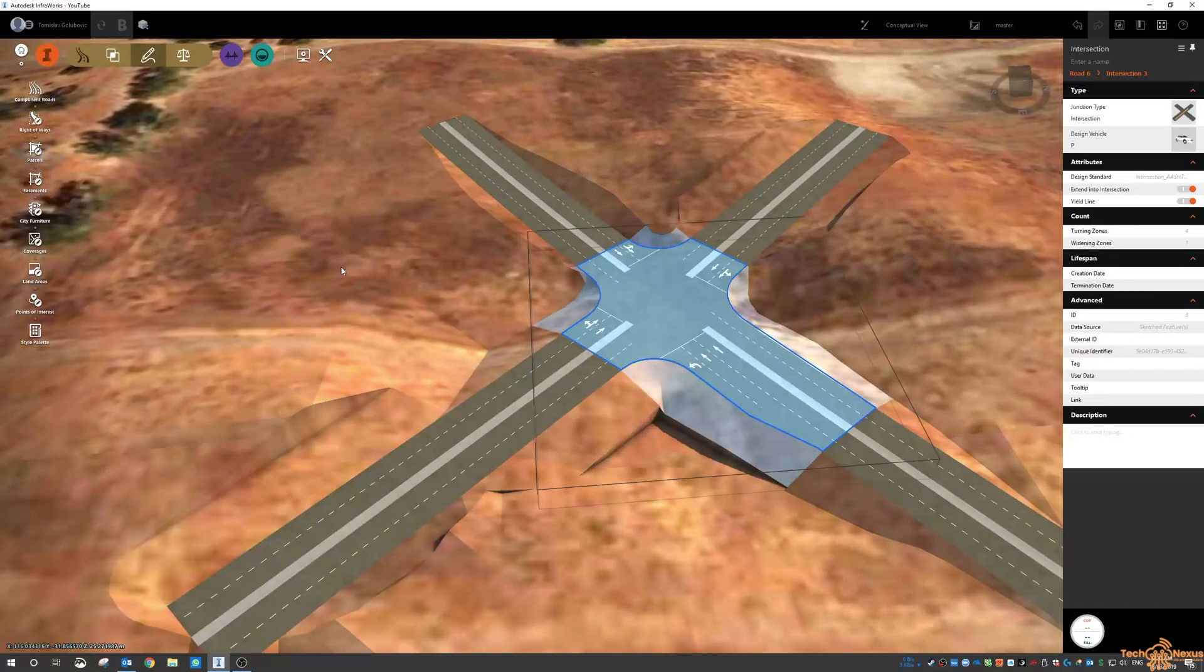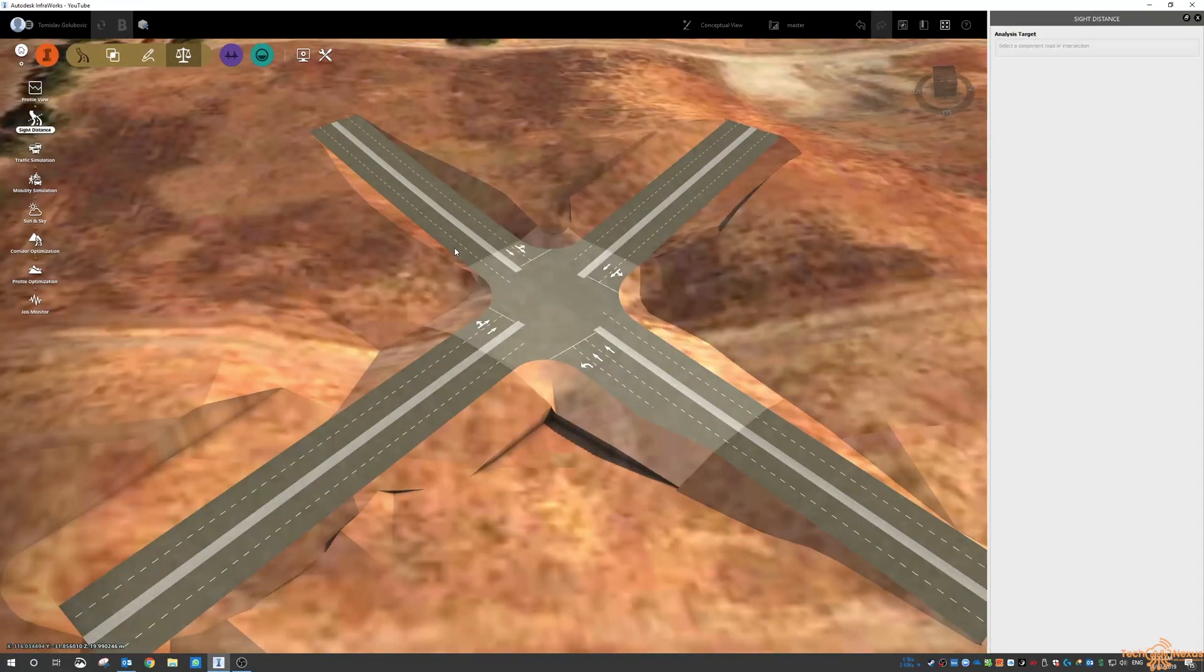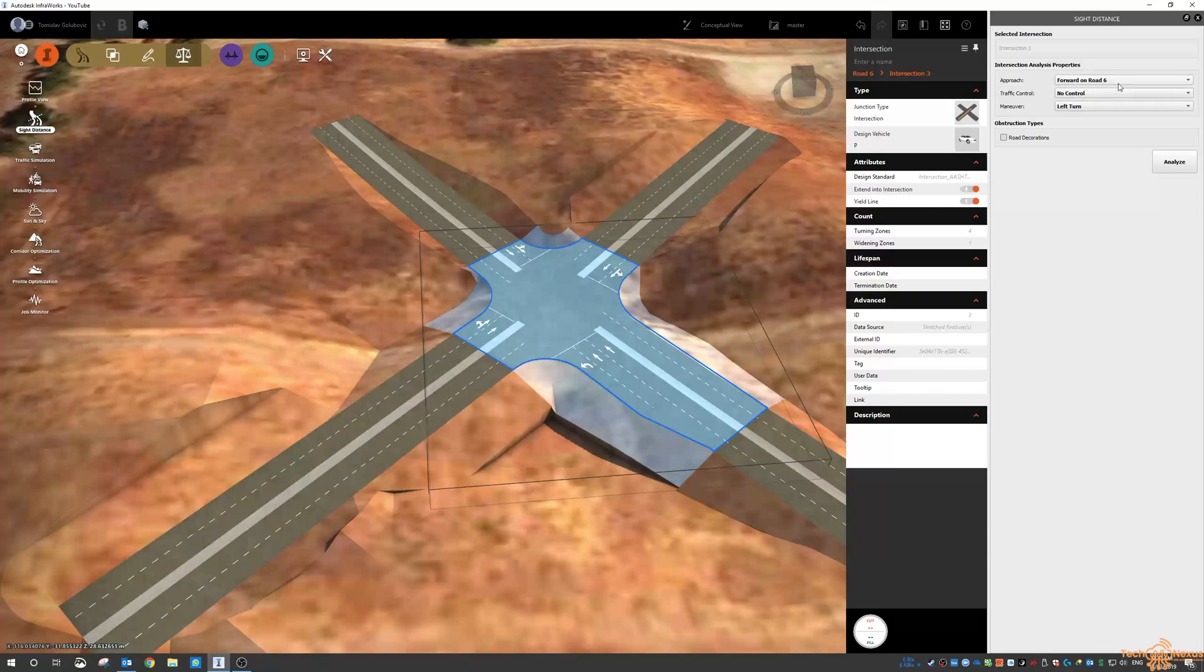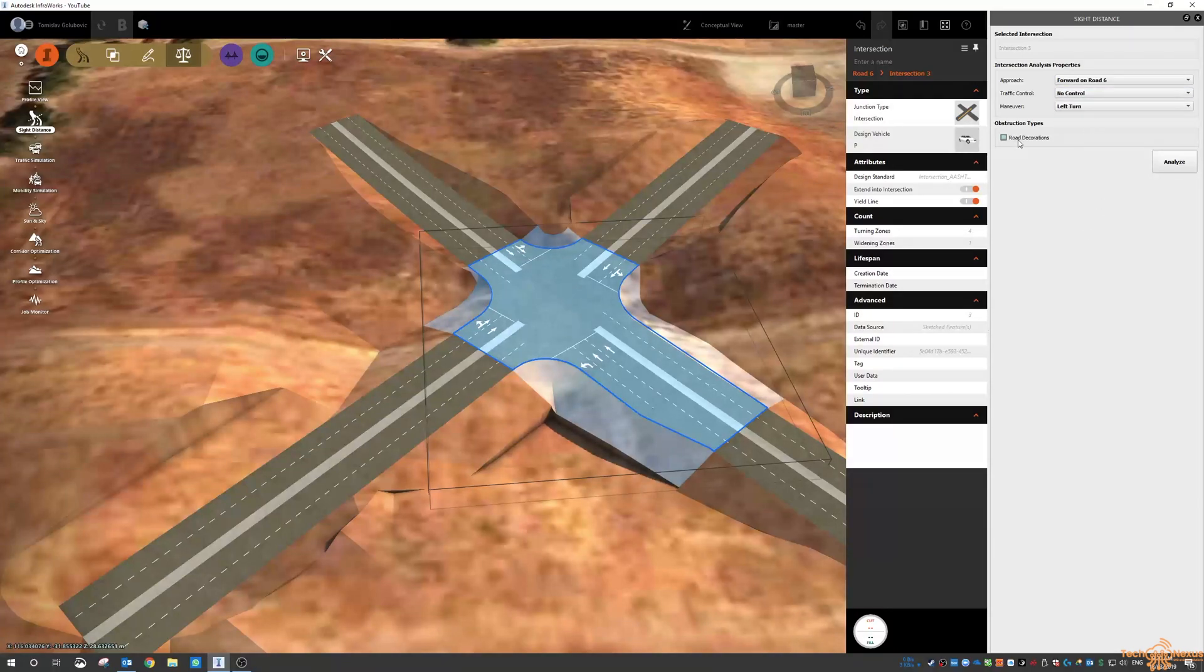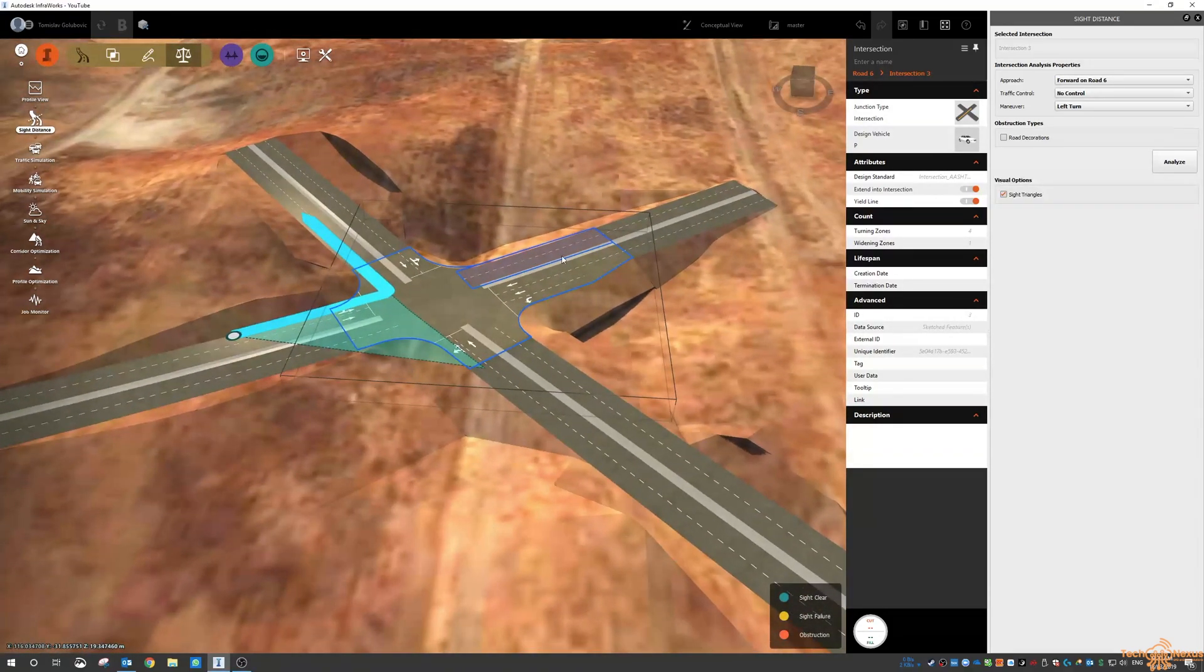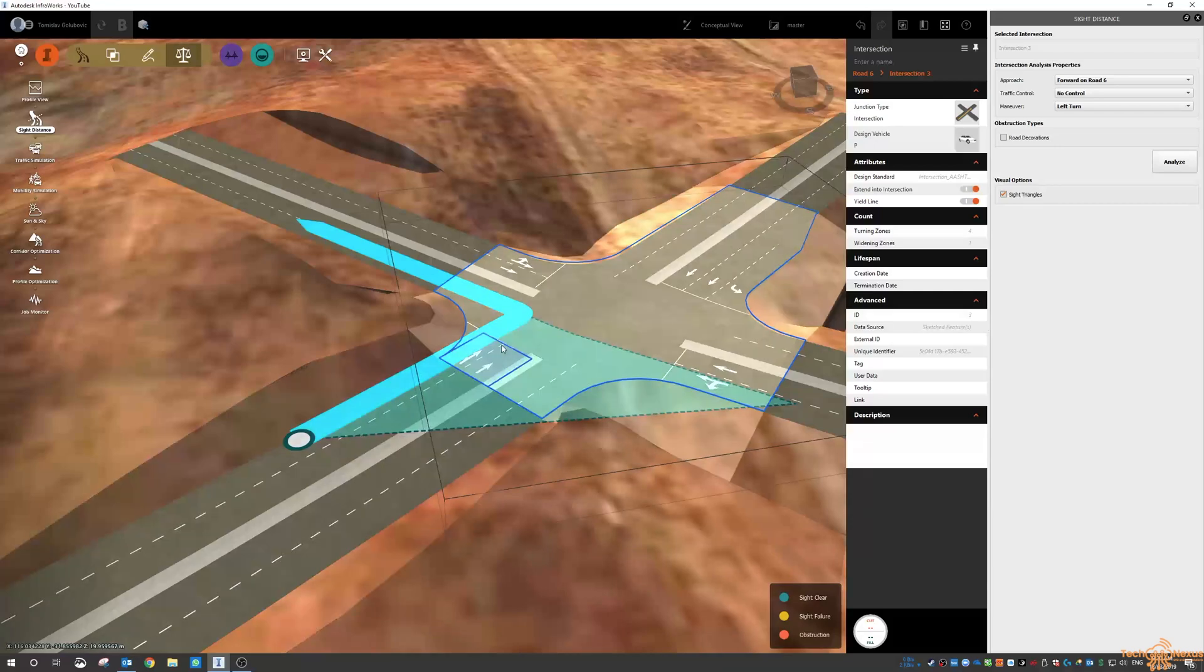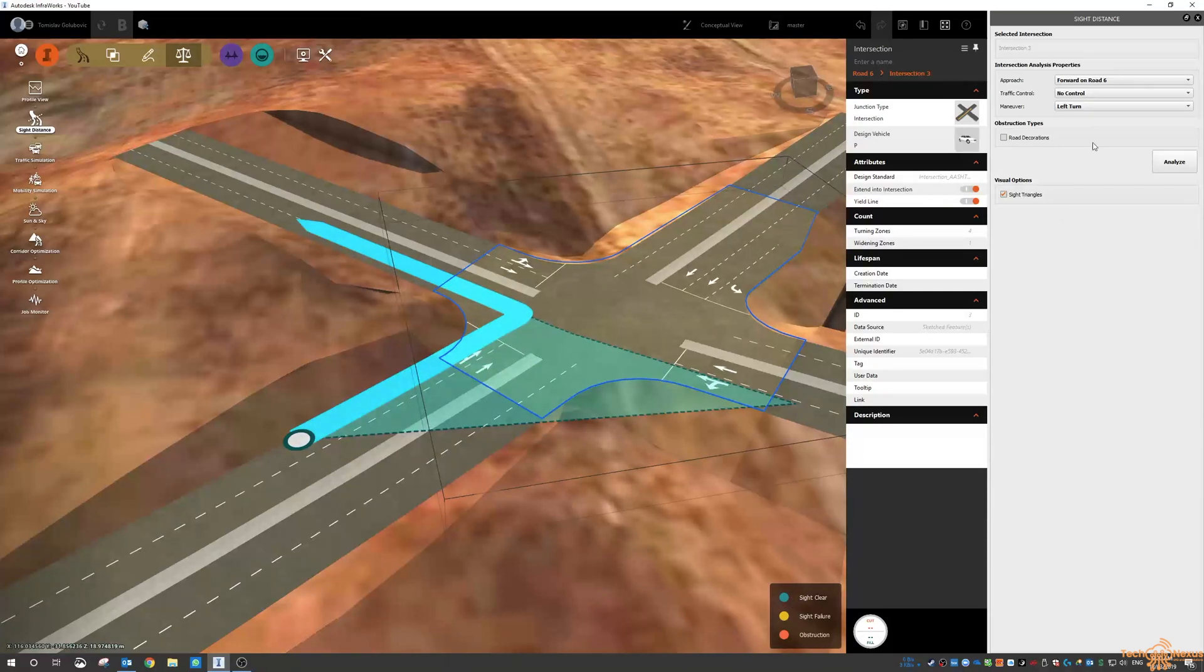What I can also do, and I wanted to show this quickly today, is the site distance. When you go to the analysis and site distance you pick the intersection and it asks you what the approach is, stop or yield. I'll just say that there's no control and it's a left turn and then I do my analysis on it. So this is saying that we're coming forward on road 6 and turning left and the site is clear.